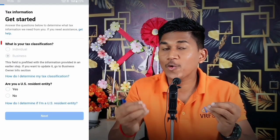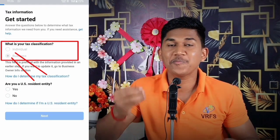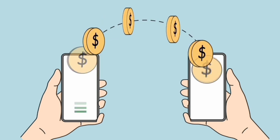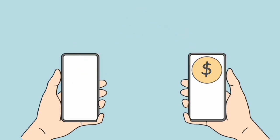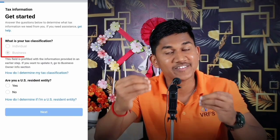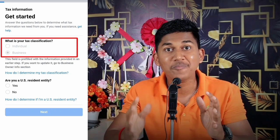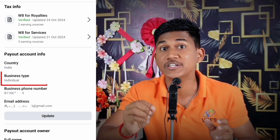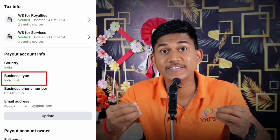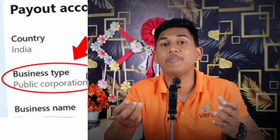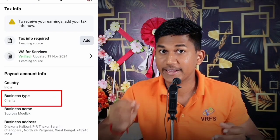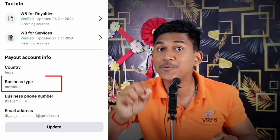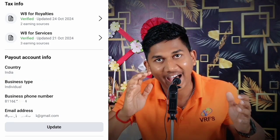In Facebook tax info there is a big problem — many creators can't earn money from Facebook, and those who are earning are not getting their amount in their bank account. When they filled this tax info, they made one mistake: it should be set to Individual by default, but by mistake they selected Business, Public Corporation, or Charity. You have to select Individual to get the money in your bank account.